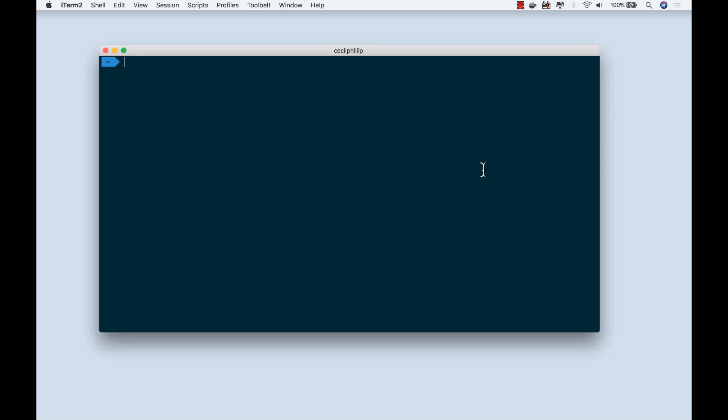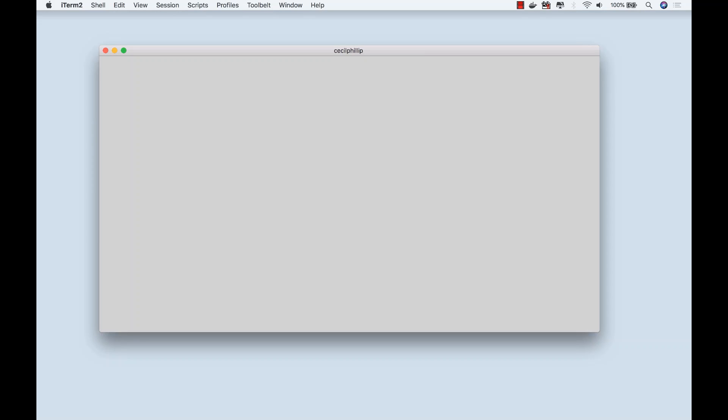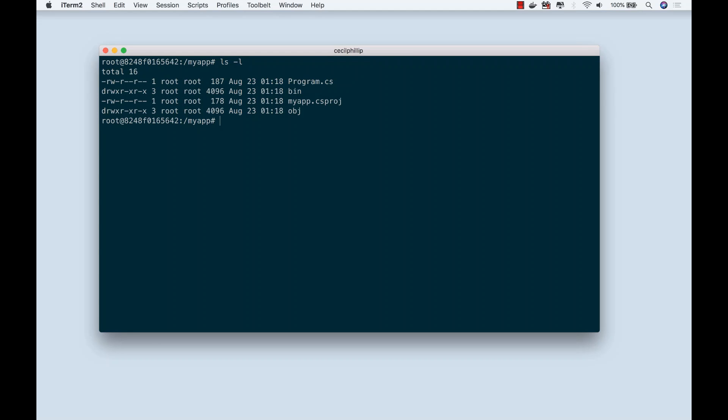First thing that we're going to do is let's go back into our container. Last time we called it MyApp, and we created a folder called MyApp inside of it. Inside of this folder, you can see that we have our ASP.NET application.